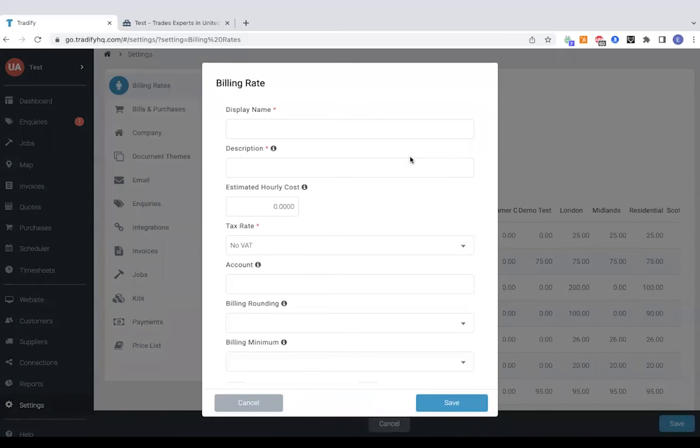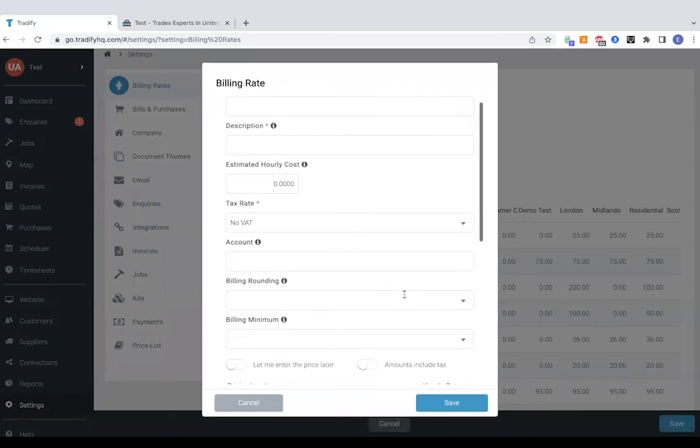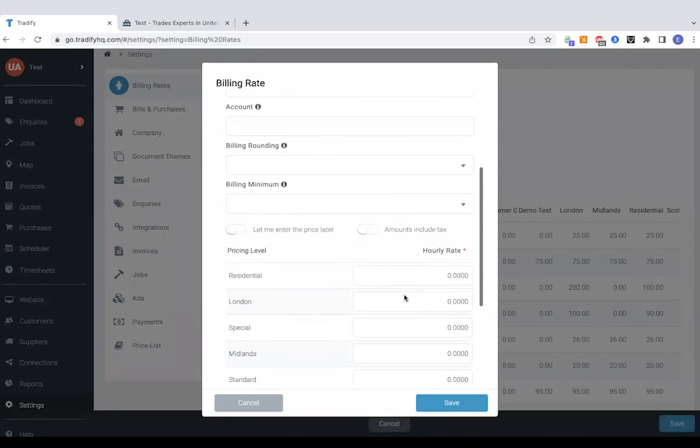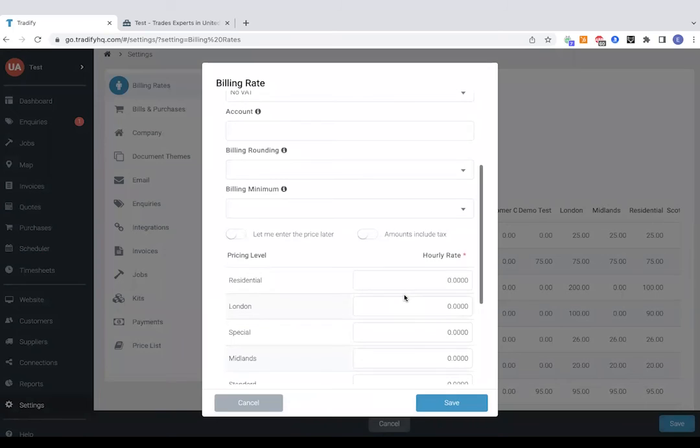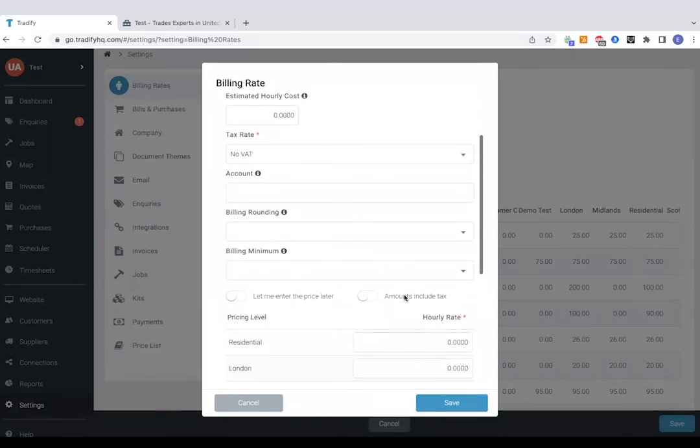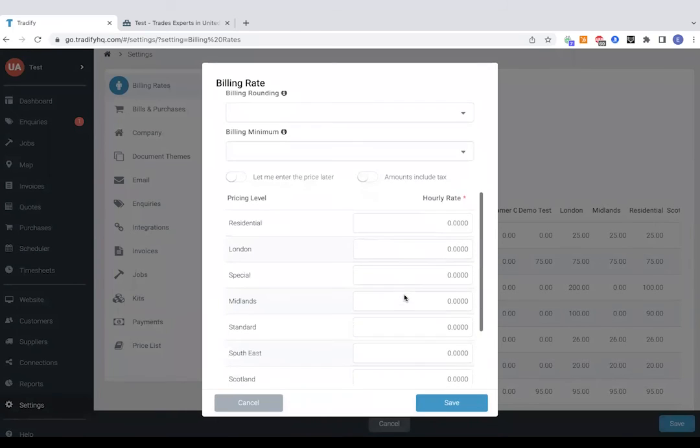And then you can set a billing rounding as well as billing minimum. So you'll probably have a minimum hour charge, for example, for things like call outs.